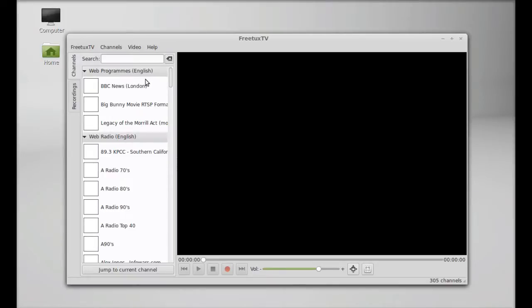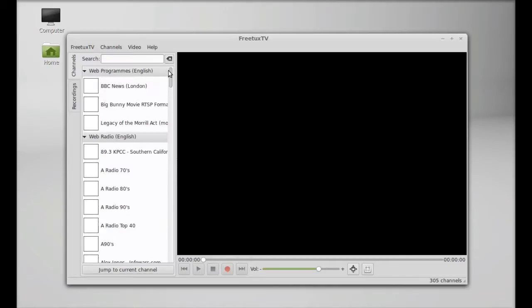Web programmers, English, Web Radio. You can just select any one of these to play and record.